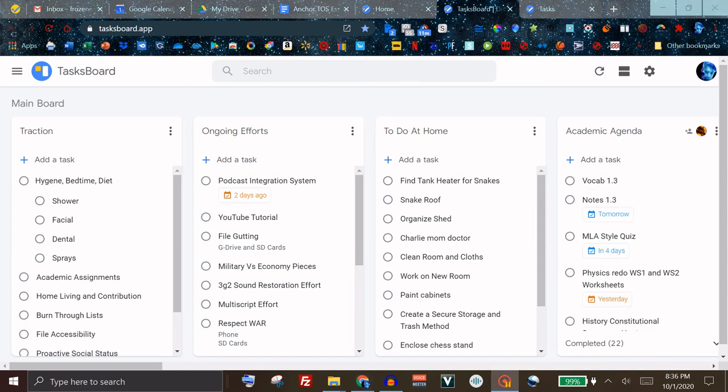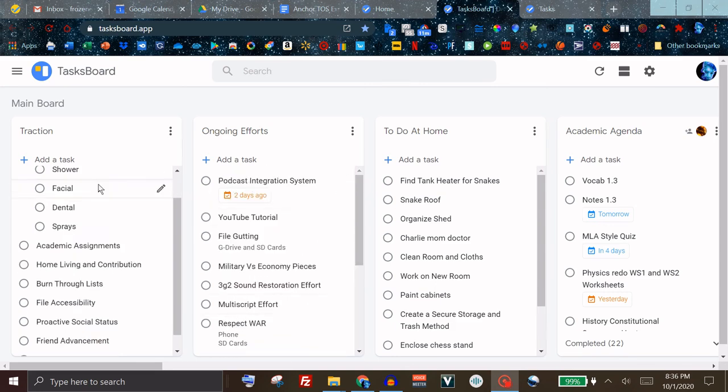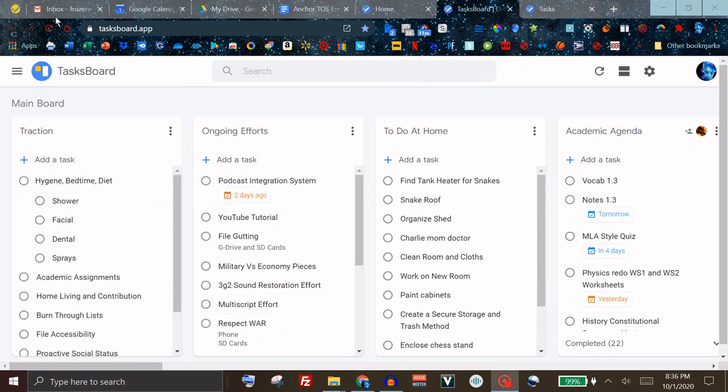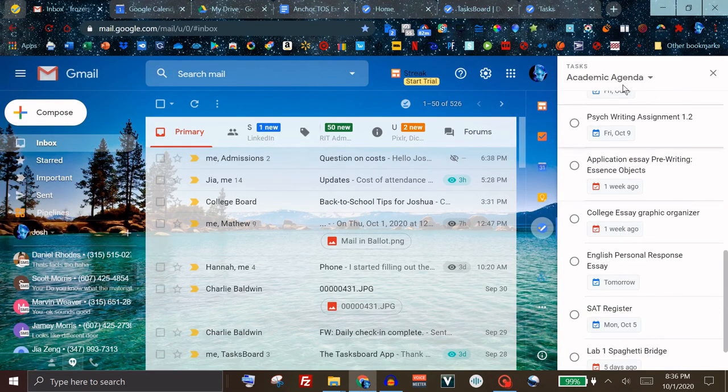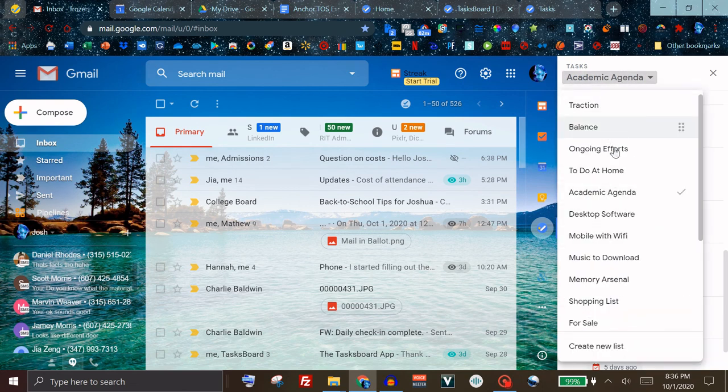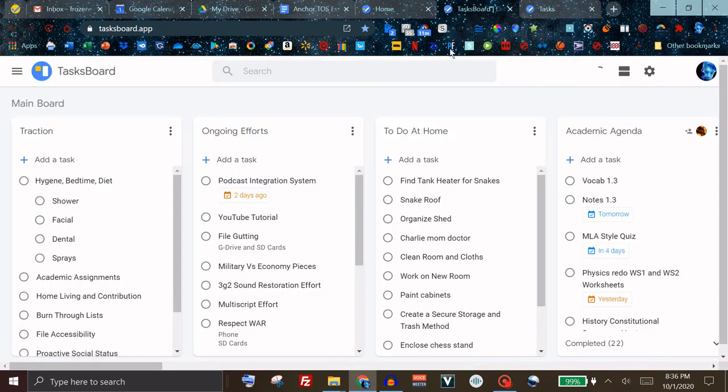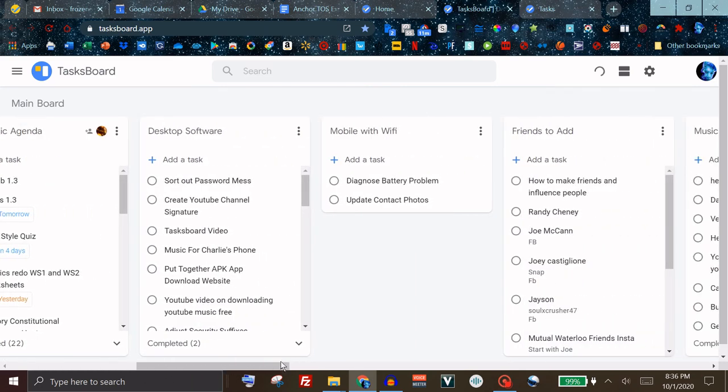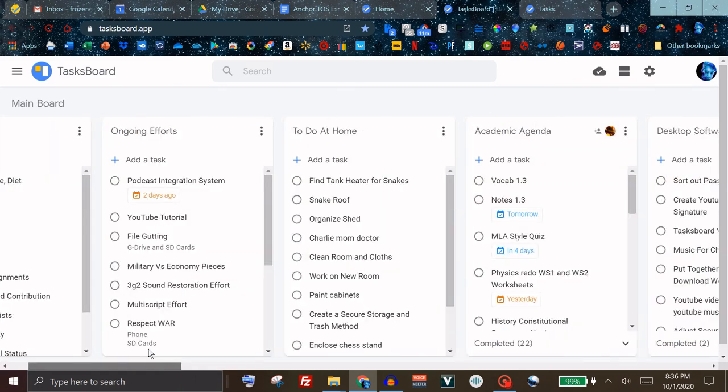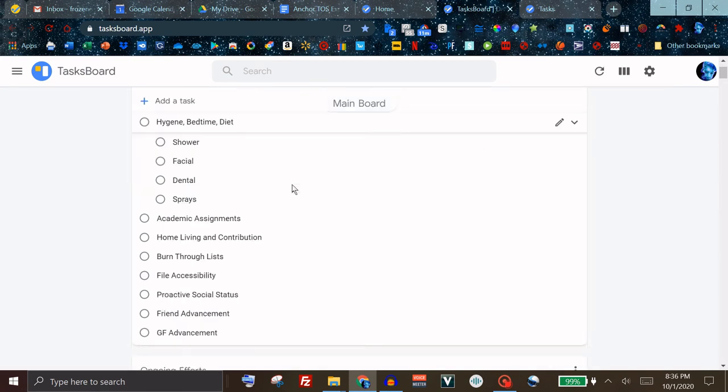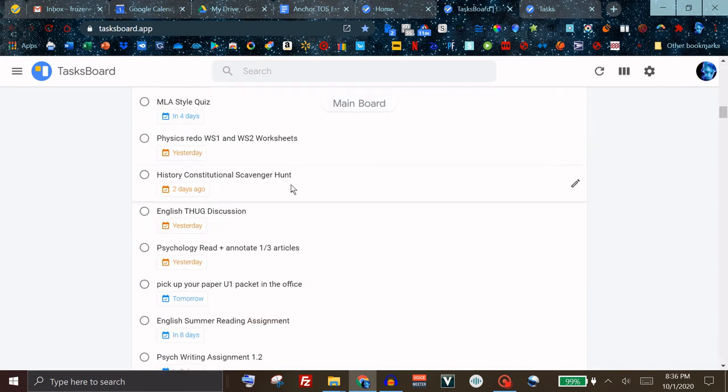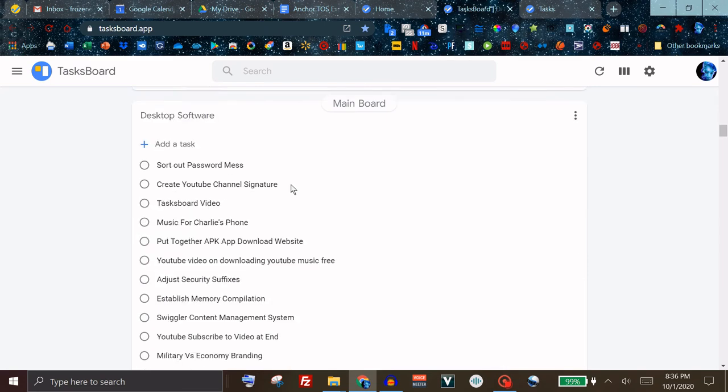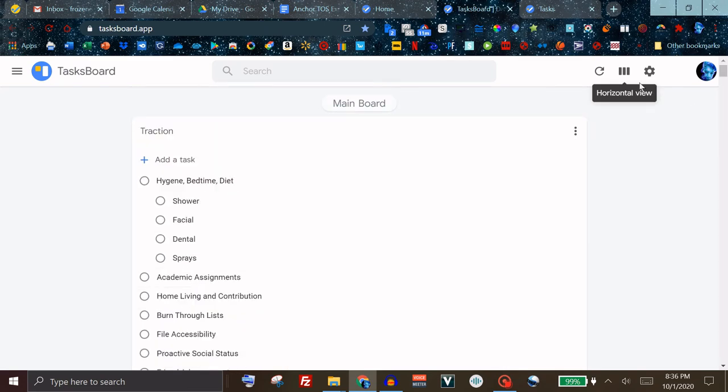As you can see here I am on the Tasksboard website and instead of having all of my lists where I have to actually select each one to view them I can actually see them side by side and just scroll over like this. There is also a vertical view where you can scroll down and see them all in this form. I personally prefer the horizontal view.